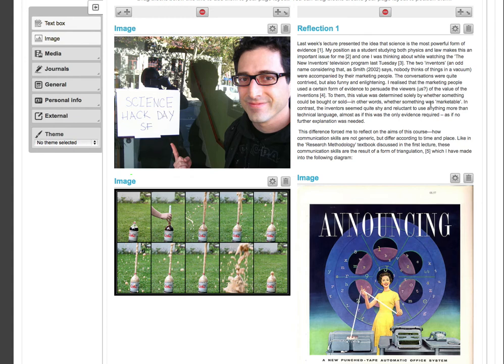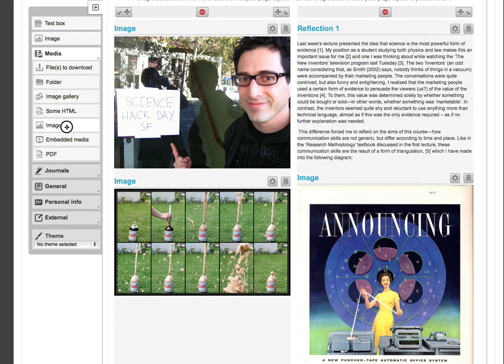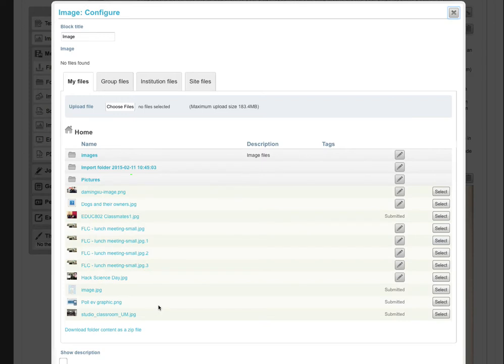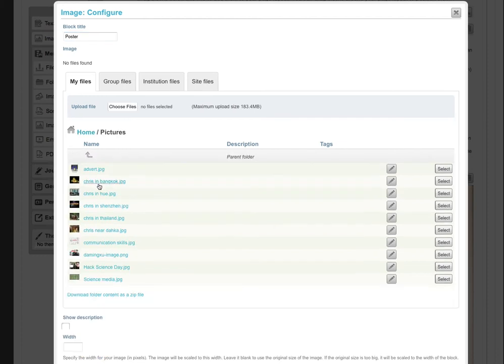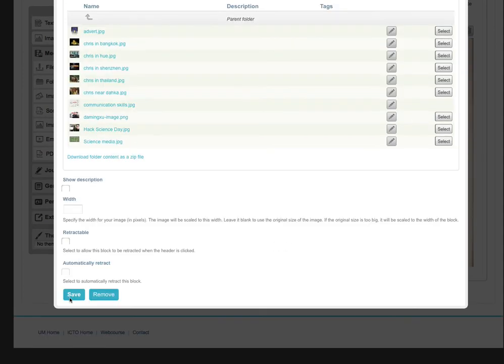I want to add a picture, so I click on Media, and click on the Image block, dragging it into my page. Now, I can give this image block a title. Next, I locate my picture in the Pictures folder, and click on the Select button near the picture. Finally, I click Save at the bottom of the page.